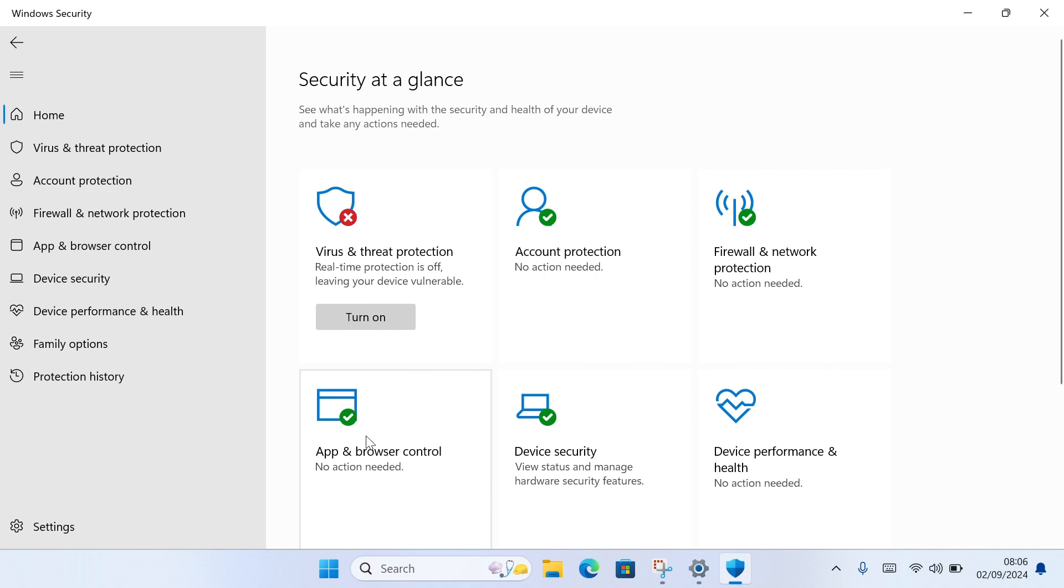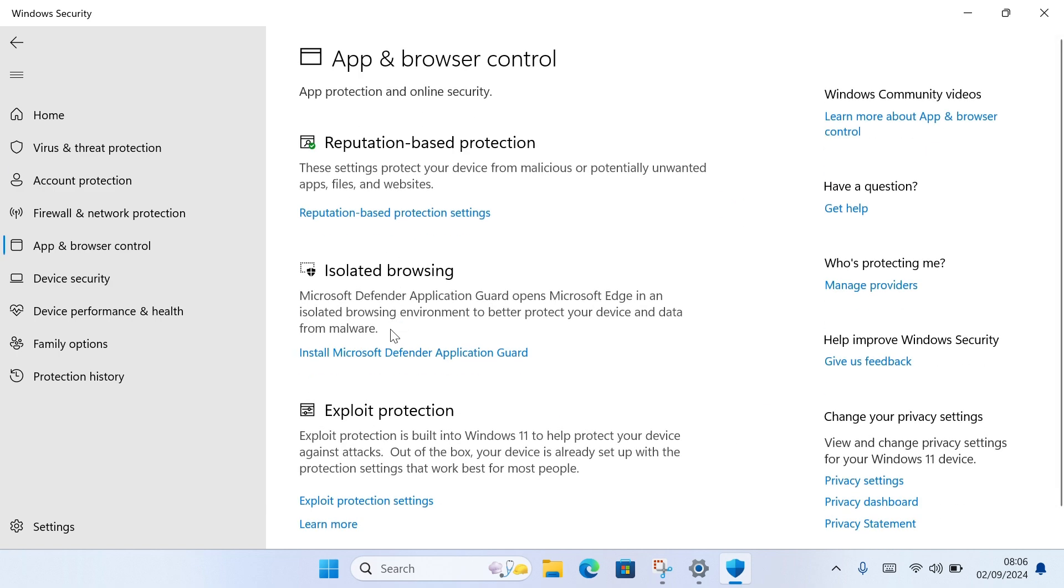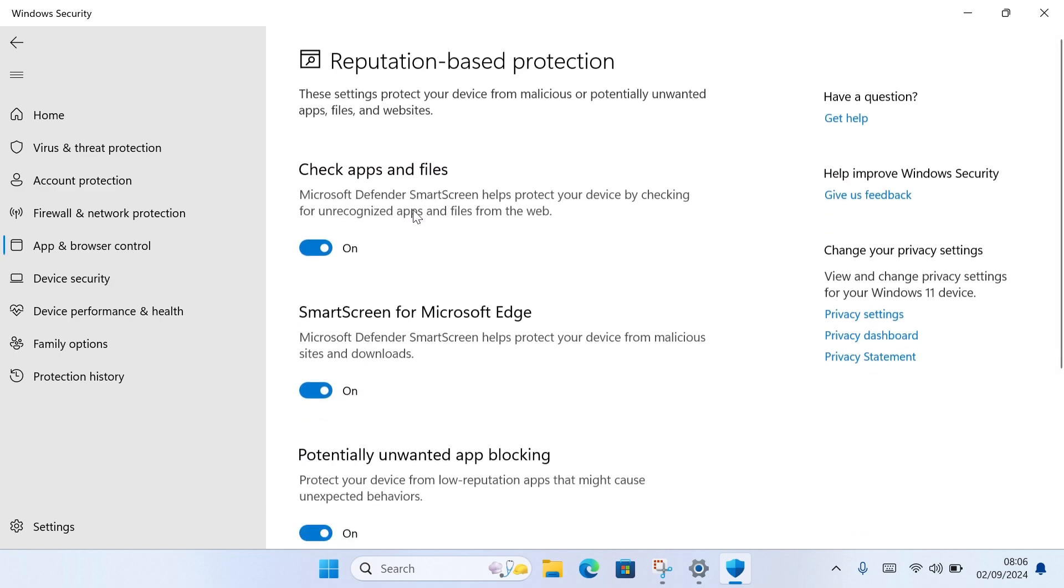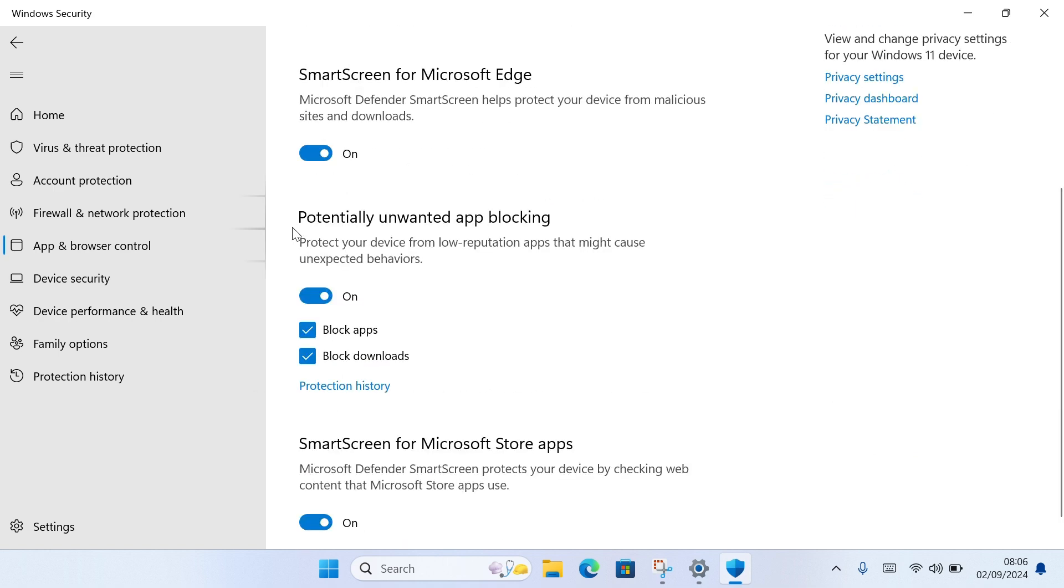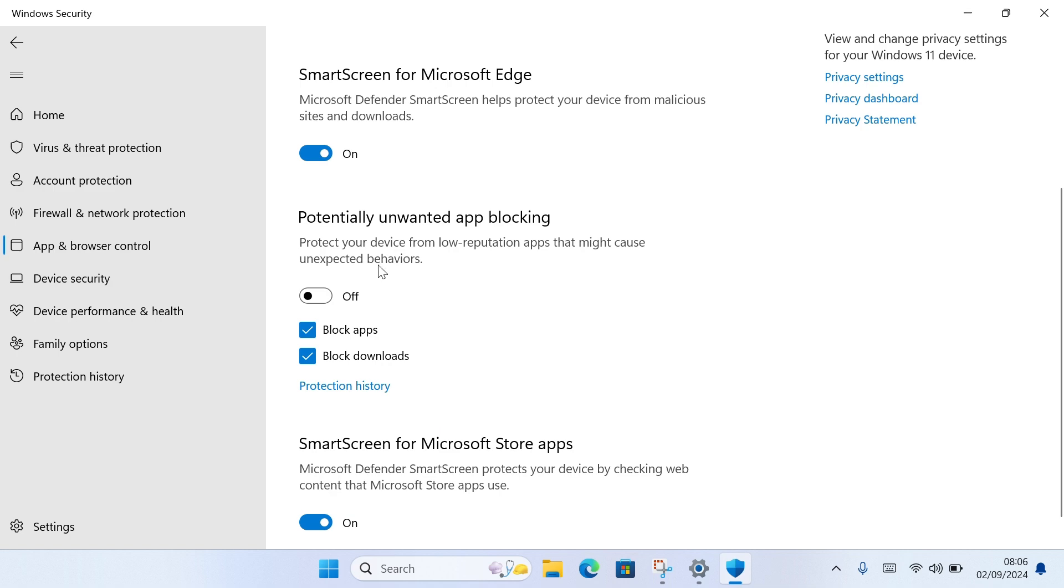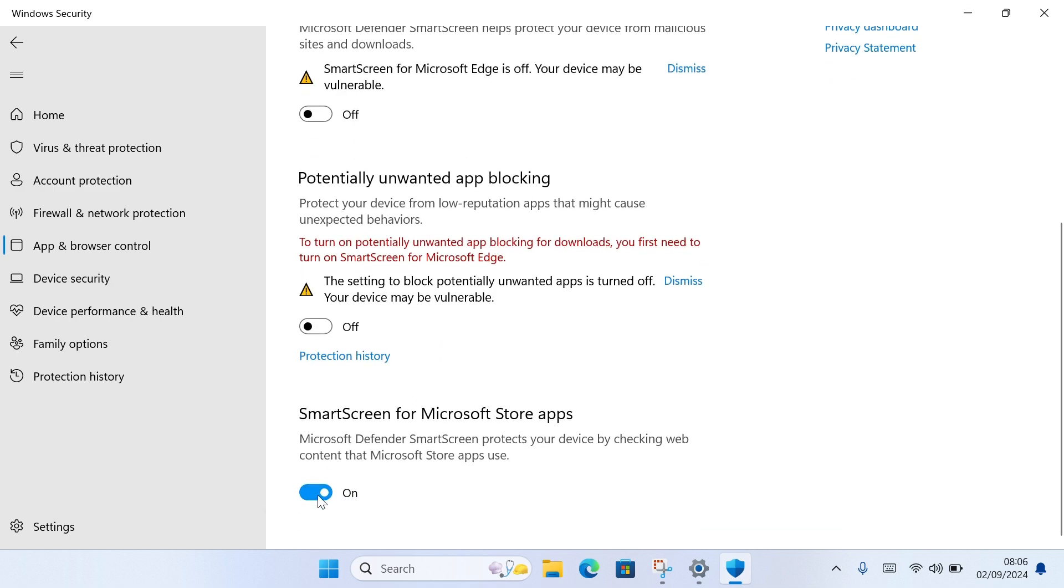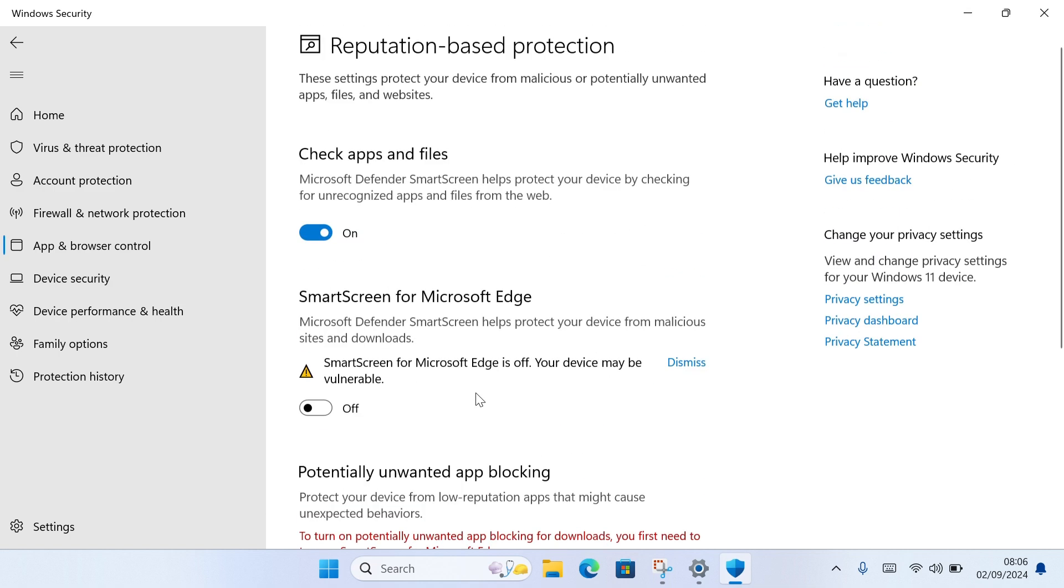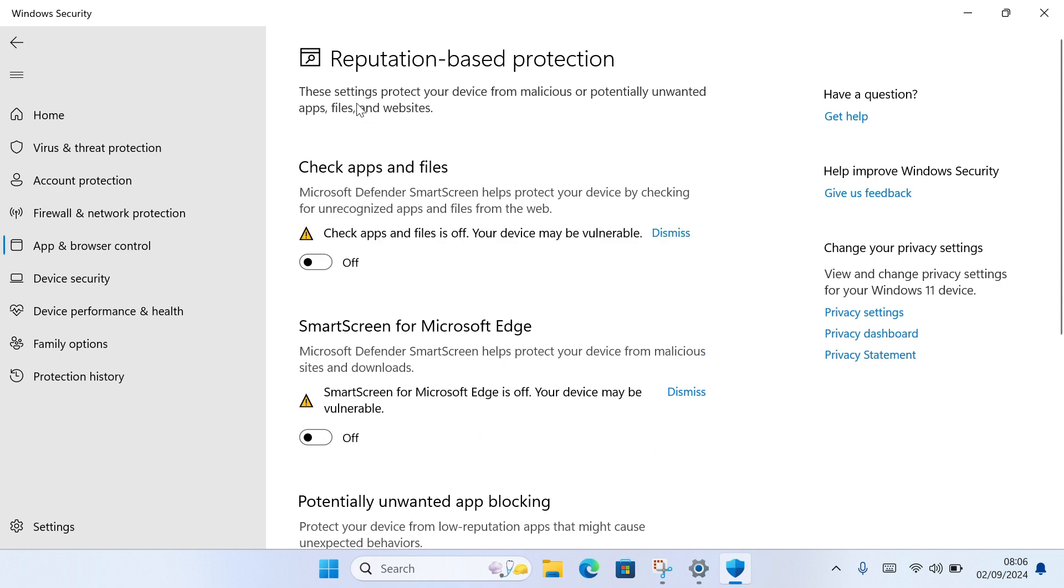Or come to App and Browser Control and then disable the Windows SmartScreen for apps. Also disable Potentially Unwanted App Blocking. You can disable this, click Yes from the pop-up, turn this off, then turn this off as well. Turn this off, then tap Yes.